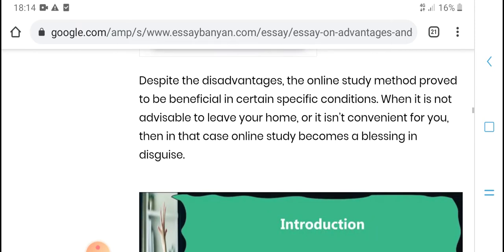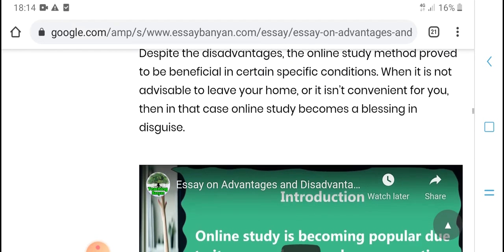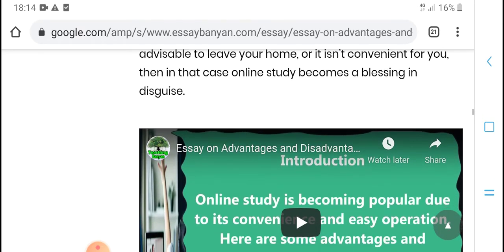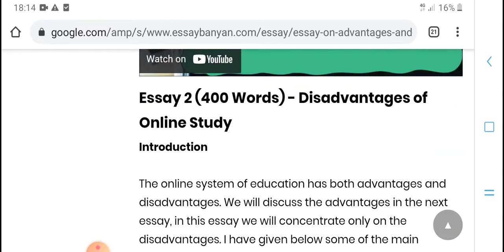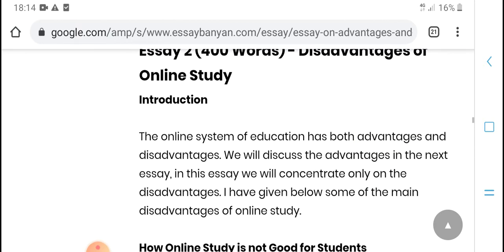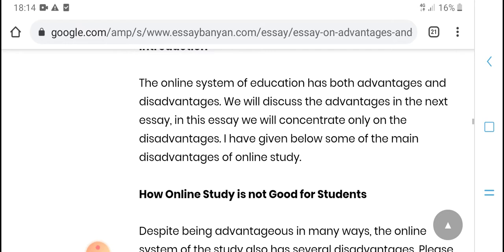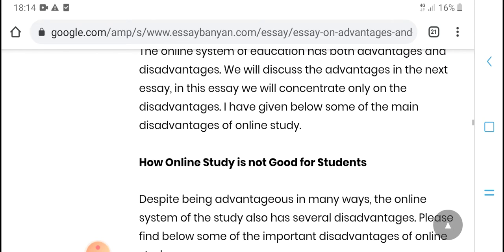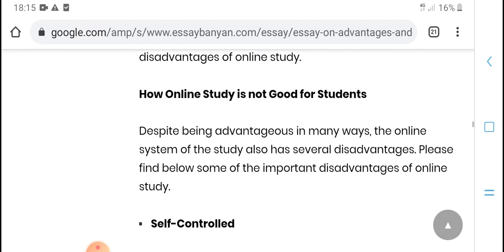Regarding the described online study method, the product has benefits especially in contrast. Which is not always at home or instead in conquest. In that case, online study becomes that balancing and designing easy option. For a 400-word design on online study introduction, the online system of education is both advantageous and has discovery points.